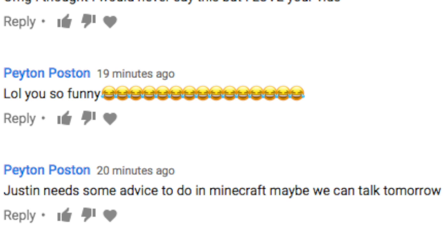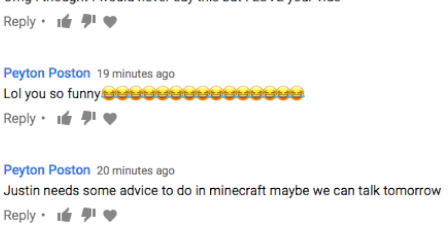Justin needs some advice to do Minecraft. Maybe we could talk tomorrow. Yeah, somebody to collab with.